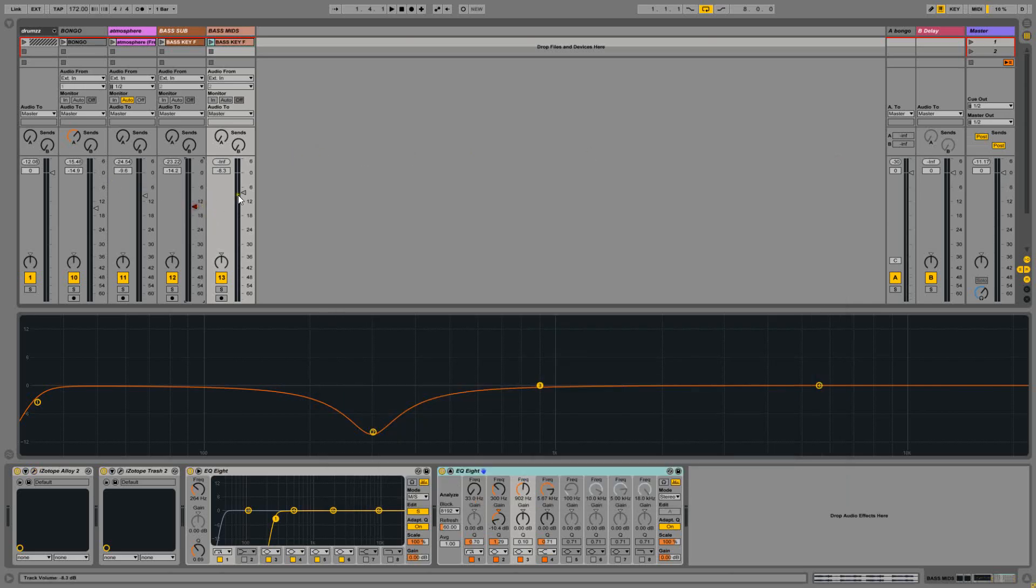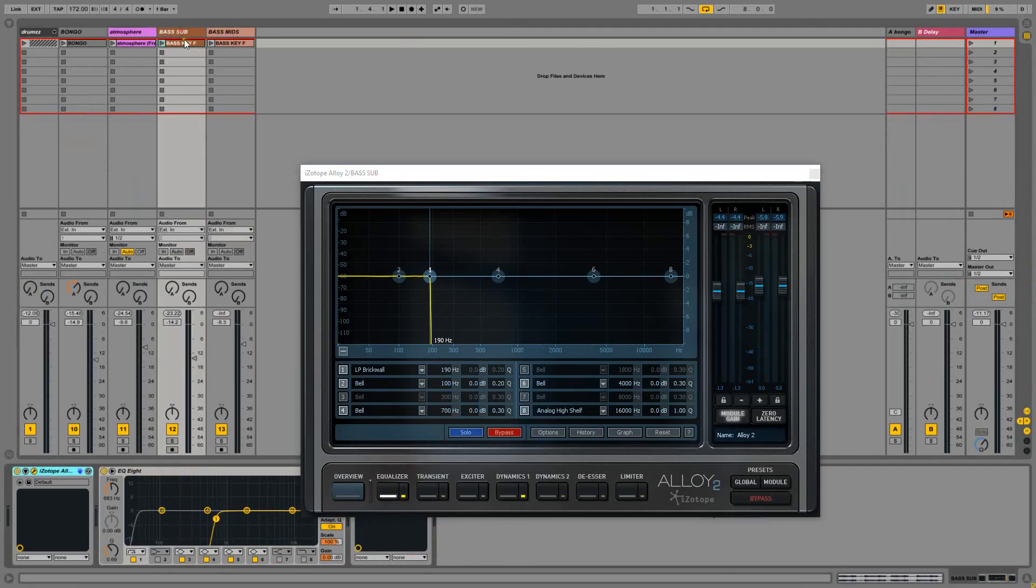tweak the volumes of my sub as well as my mids. So anyway that's how I've separated the two.